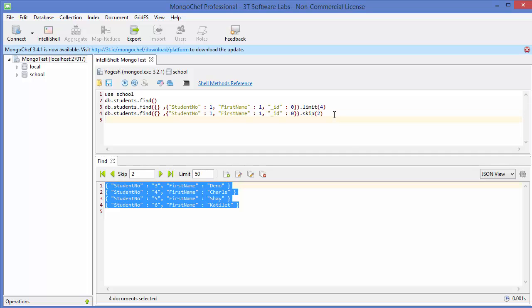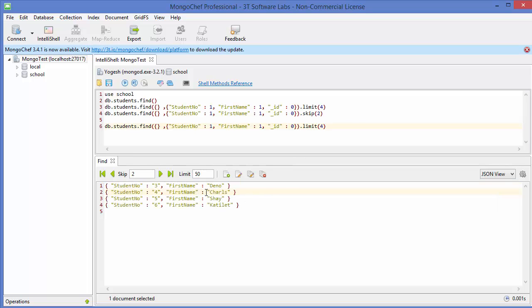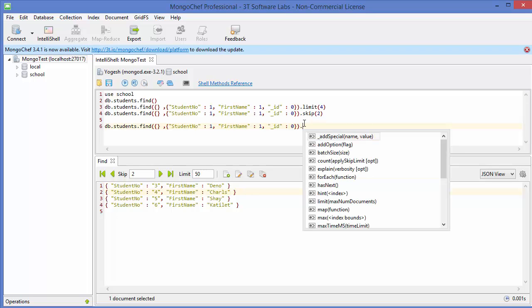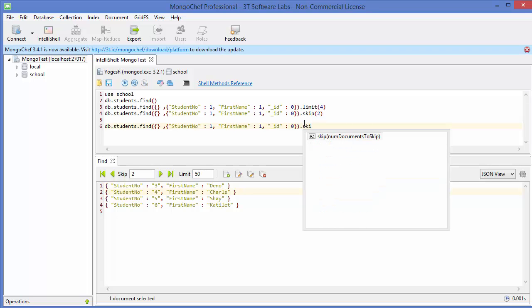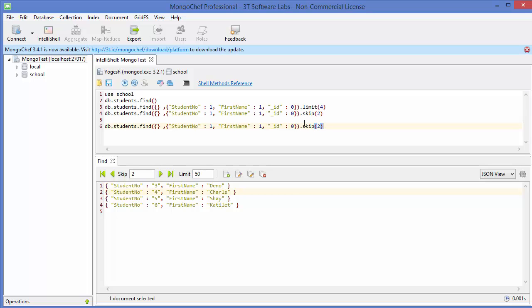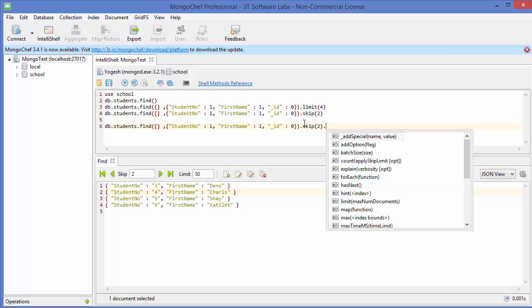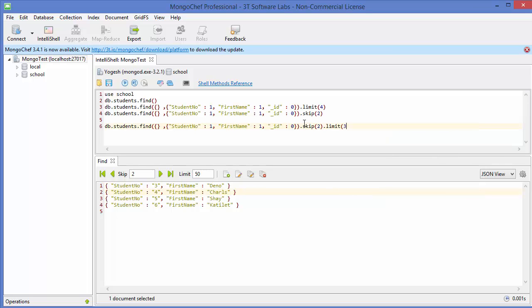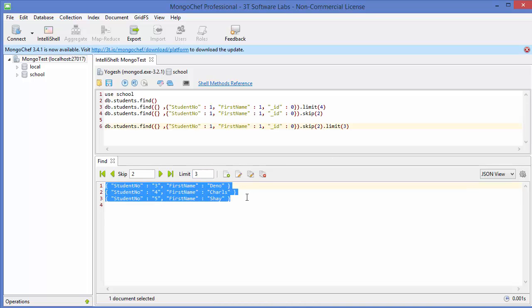Now if we want to use skip and limit together: for example, skip the first two results and then show the next three. We first call .skip(2) to skip the first two results, then call .limit(3) to show the next three results. Execute the command and it gives results three, four, five — first two are skipped and the next three are shown.